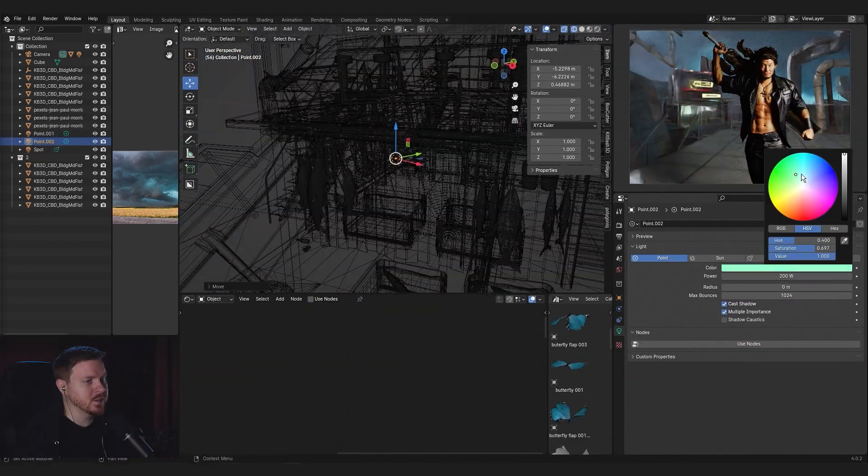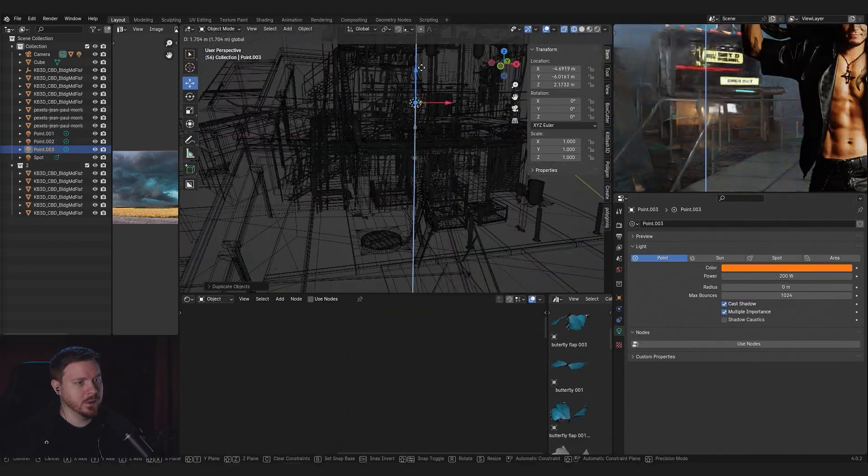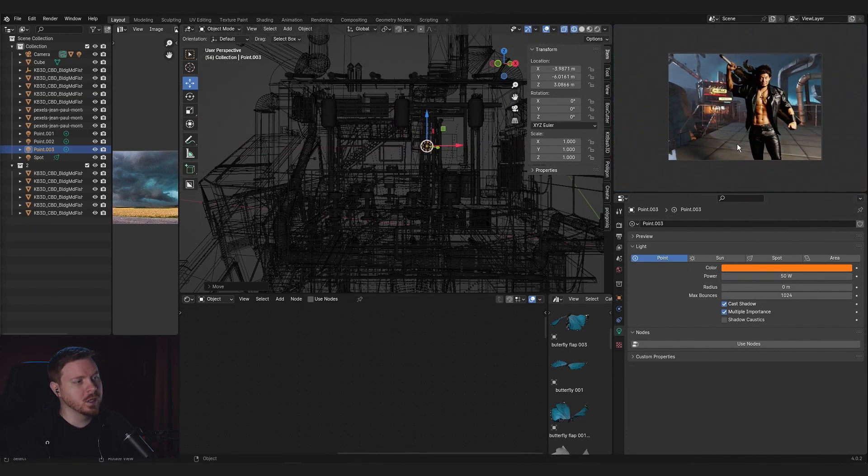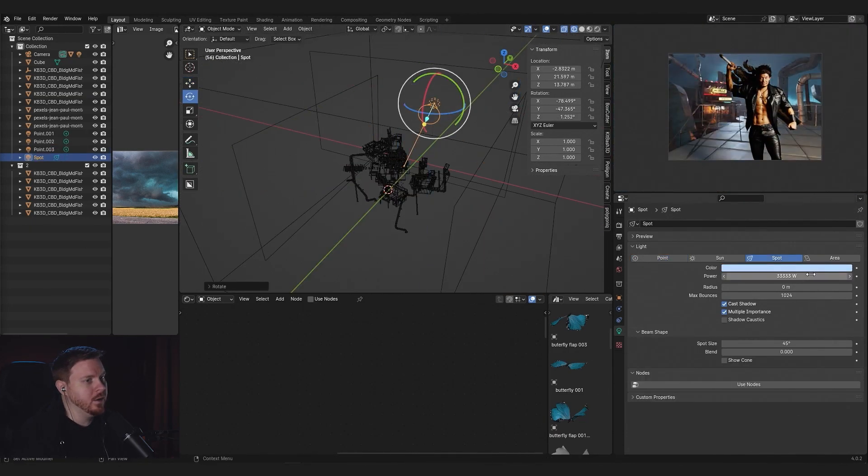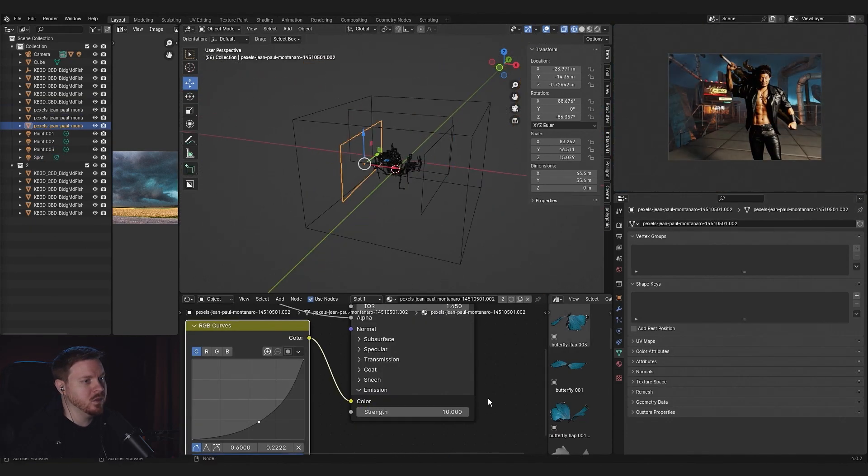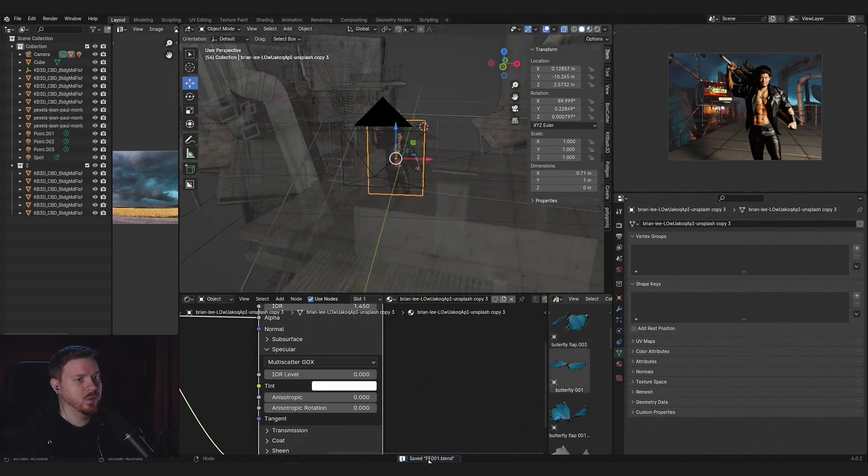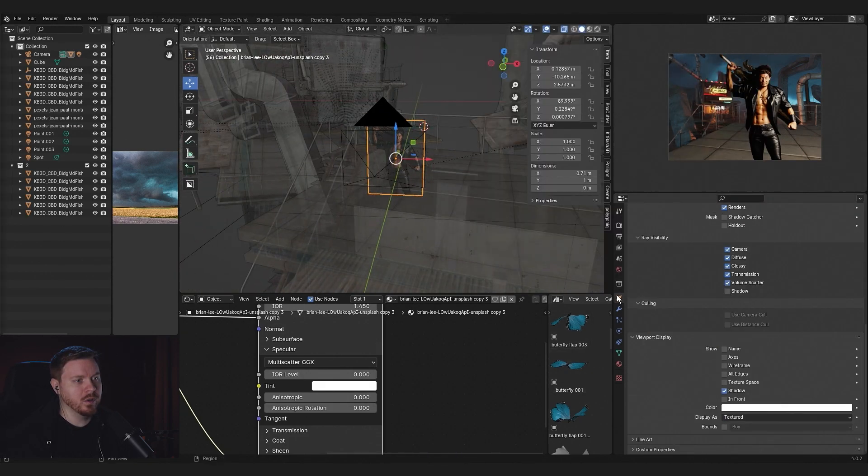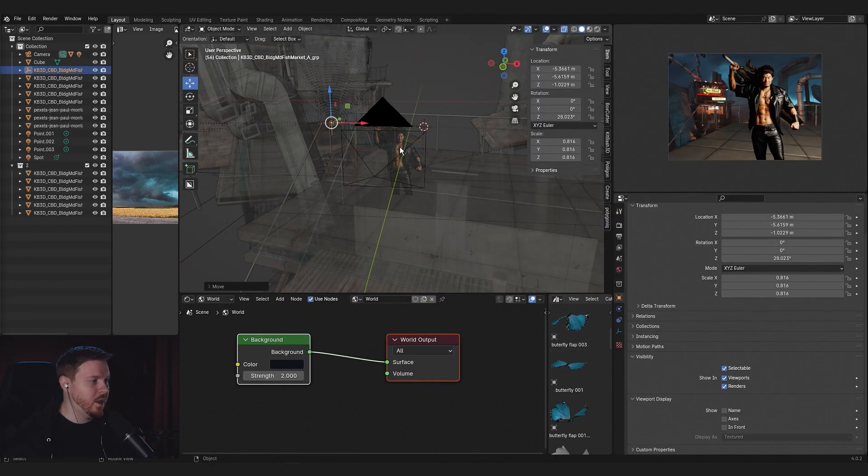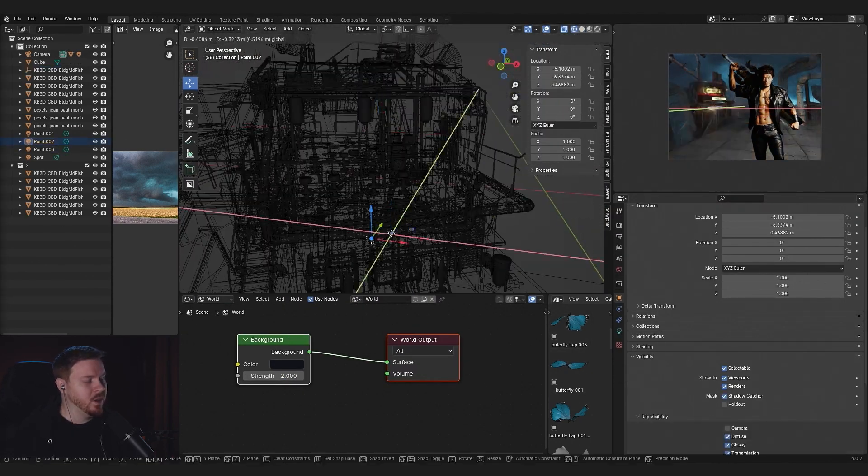I just add some point lights here and make it orange and kind of position them to make it more interesting. It adds a little bit of depth.